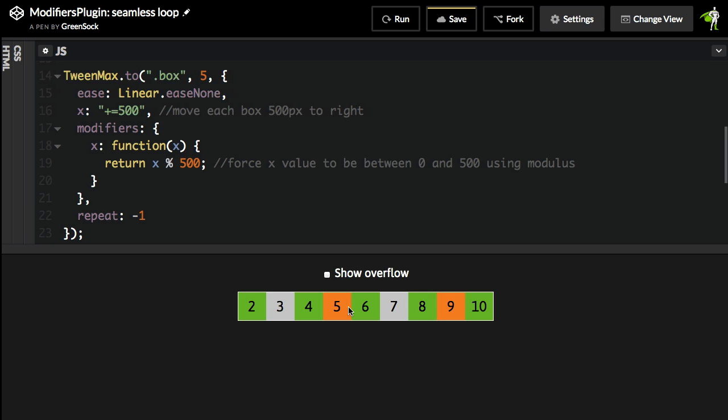And basically what we're going to do is tell this, I want you to animate 500 pixels all the way to the right. But once you get past a value of 500, I want you to go back to zero and come in from the left.